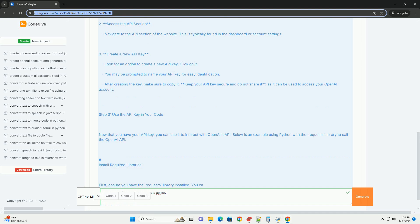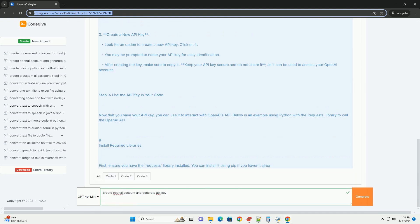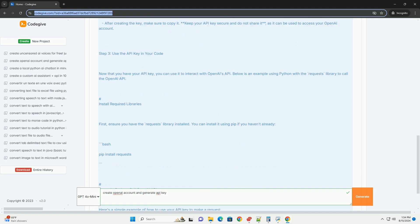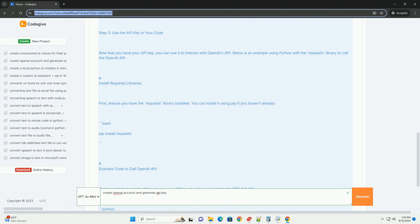Step 2: Generate an API Key. Log into your account. Once your account is created and verified, log into your OpenAI account.